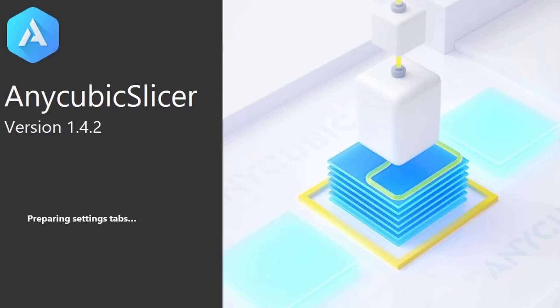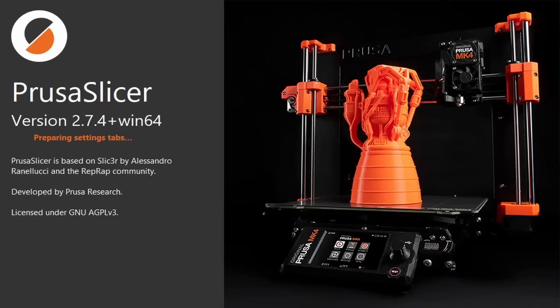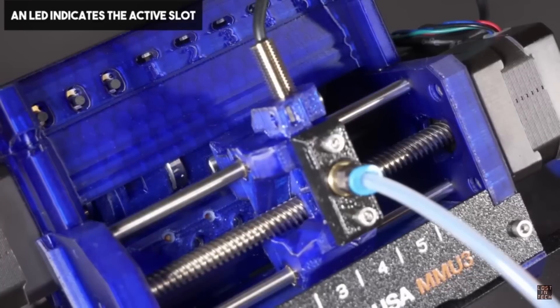Now let's take a look at that slicer situation. Part of the problem is that Anycubic built their slicer on the framework of Prusa Research's open source PrusaSlicer. It's an excellent slicer that we all know and love, but PrusaSlicer is designed to work with Prusa printers.